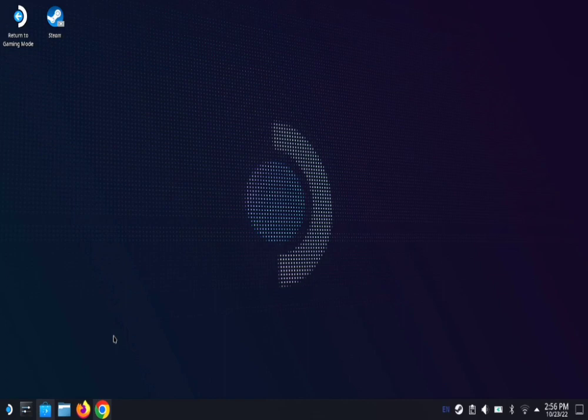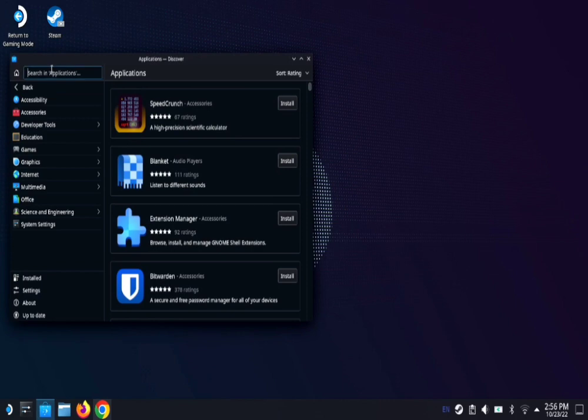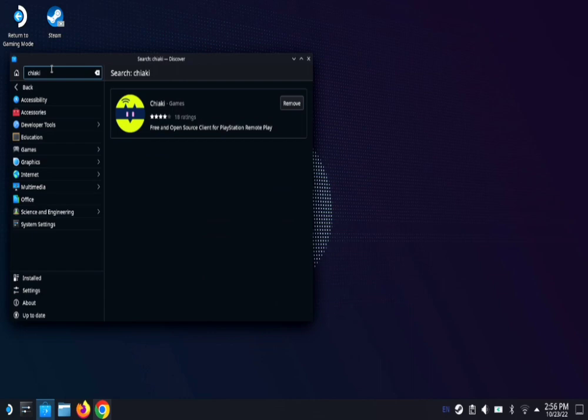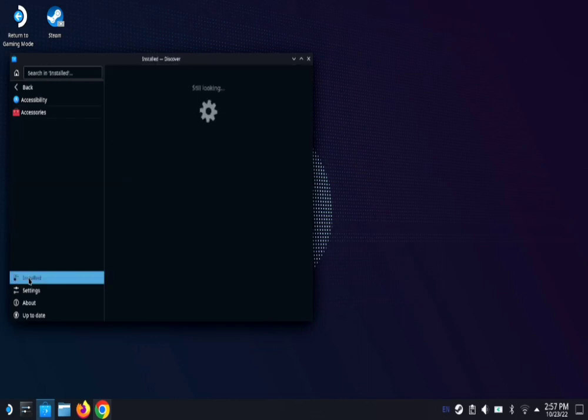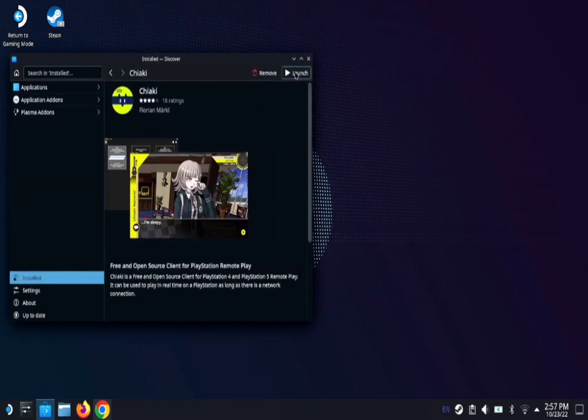Once we're in desktop mode, you're gonna go to the Discover app. You're gonna search for Chiaki. That's C-H-I-A-K-I and hit enter. Once you find it, you're gonna install it. Once it's installed, it takes about a minute or so. You're gonna go ahead and open it up and hit launch.